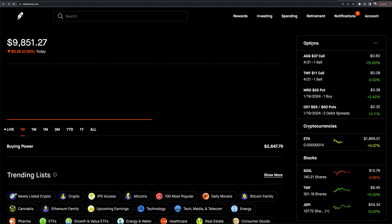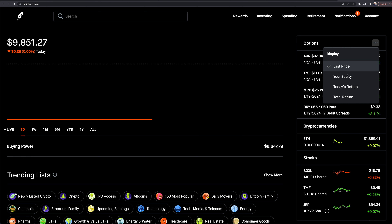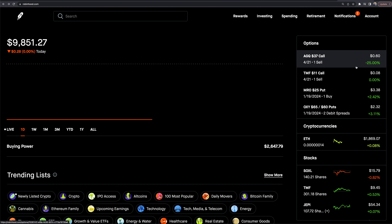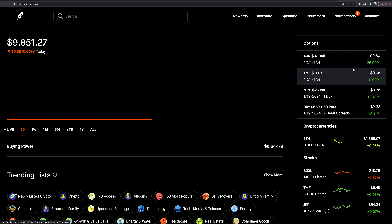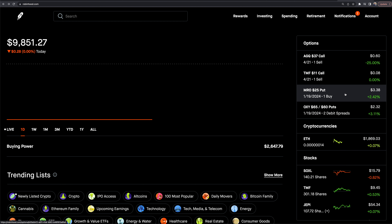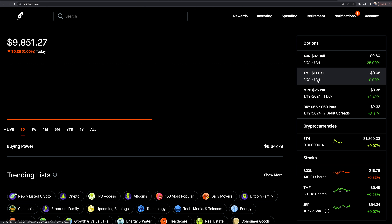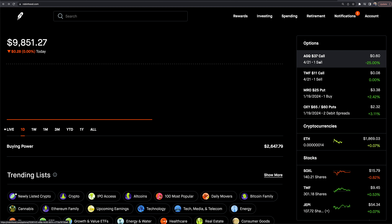On the right-hand side, the first thing it shows me is my option positions. I can display them by today's return, total return, my equity, or last price if I wanted to. I don't have a ton of positions in this account.